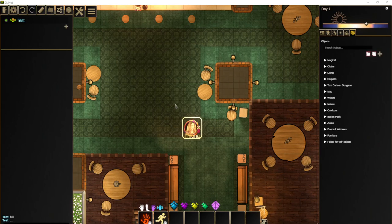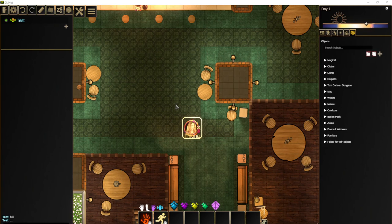Hi everyone. Today we're going to look at how we can add homebrew rules for classes, races, and so forth to DMHub. I asked some of our users what they would like to see, and somebody said that they would love to see the Warforged race from Eberron: Rising from the Last War — just as an example of how to implement it.